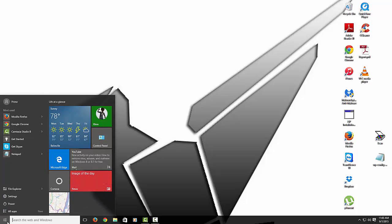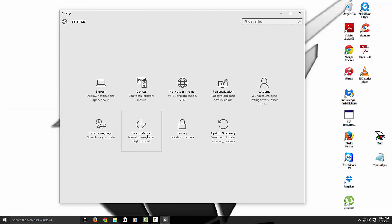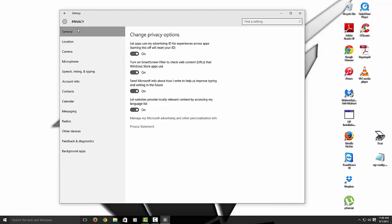Alright so the next what we want to do is we want to go to our privacy settings. So let's go to settings, privacy. Alright in here we want to disable this. Like we don't want advertising ID. The smart screen filter.